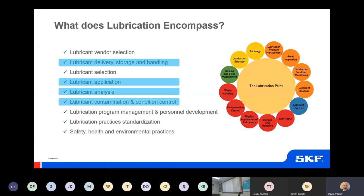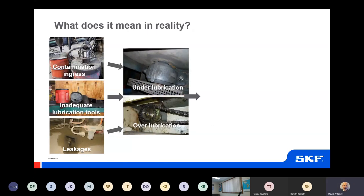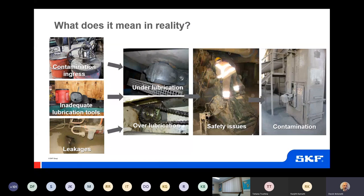These factors can impact the condition and quality of the lubricant and have a huge effect on ingress of contamination, selection of correct lubricant, and correct quantity of lubricant. In reality, this means contamination ingress, inadequate lubrication tools, leakages, under-lubrication, over-lubrication, safety issues. The goal is to effect an efficient organisation of resources in order to reduce machine failures, inefficiencies and injuries related to lubrication.